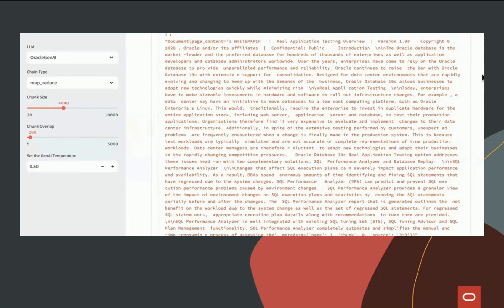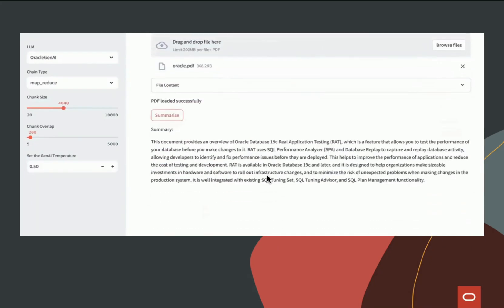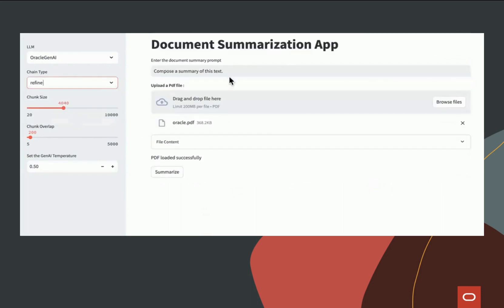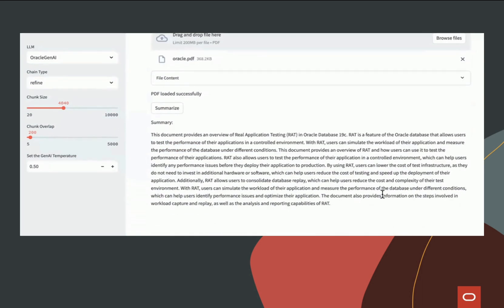We'll make the chunk size about 4000 and then click summarize. You'll see the summary come up using the method we selected. You can also change the method on the fly. For example, instead of MapReduce, you could use the Refine method and click on Summary again. And here we see the summarization using the Refine method.